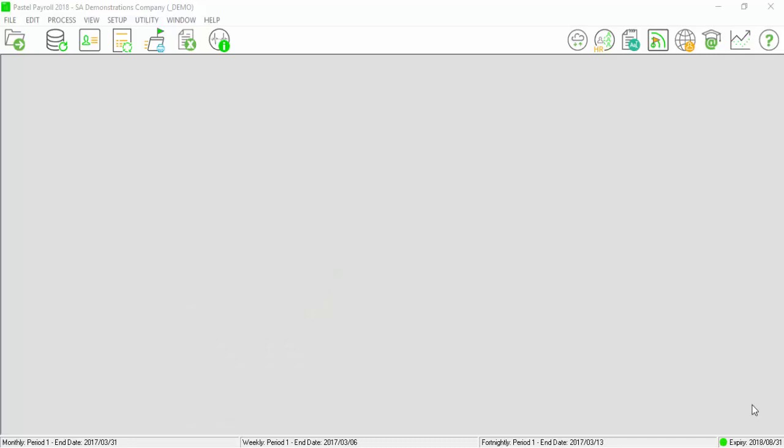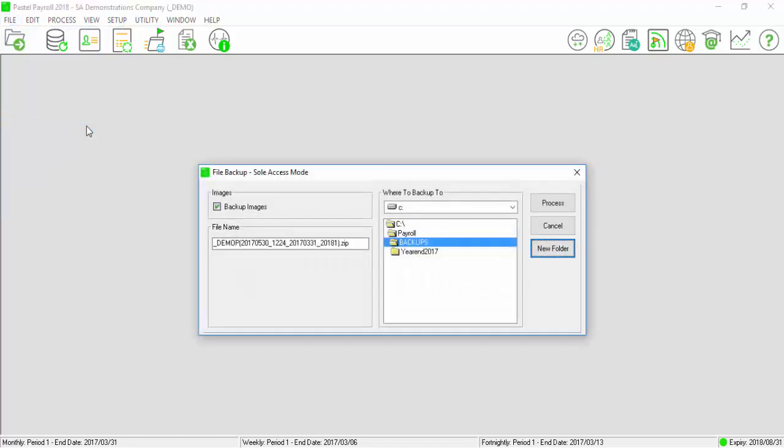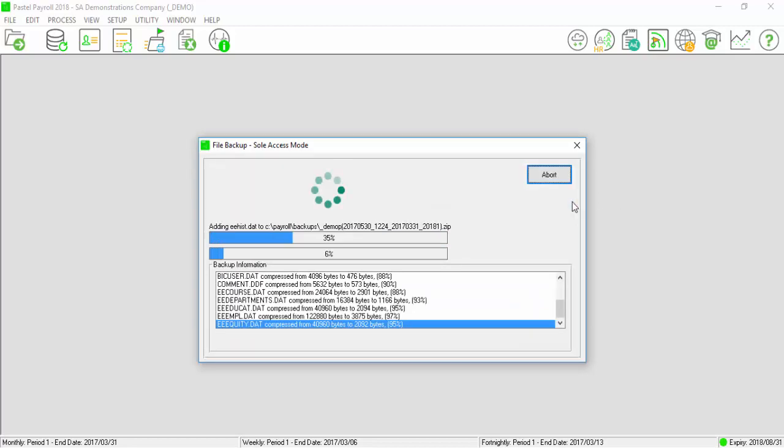Please make a backup of your data by going to File, Backup. Select the directory on your computer where Pastel Payroll must save the backup and select Process.